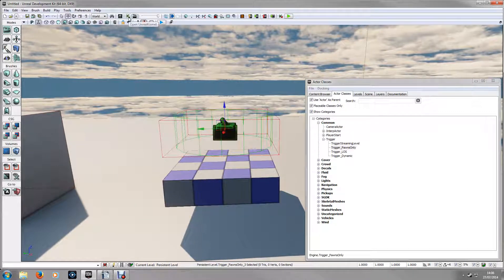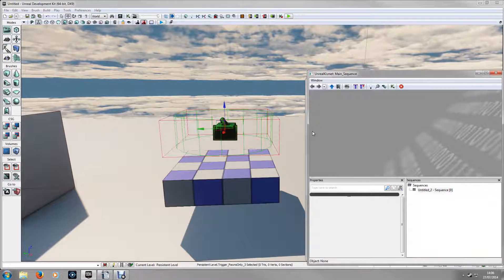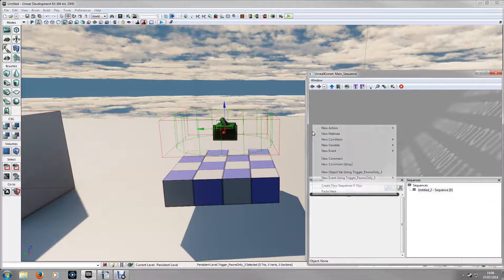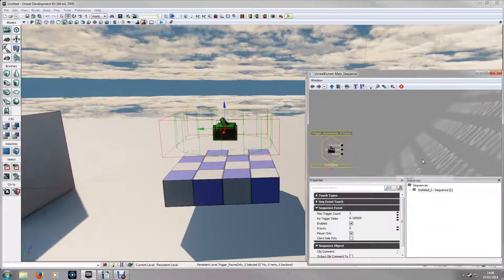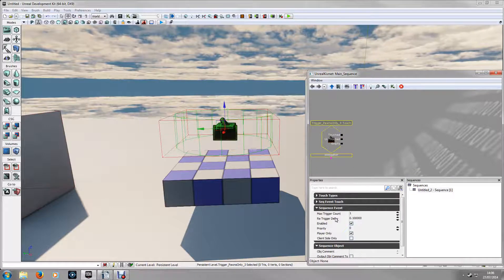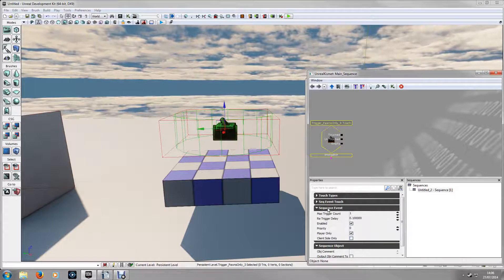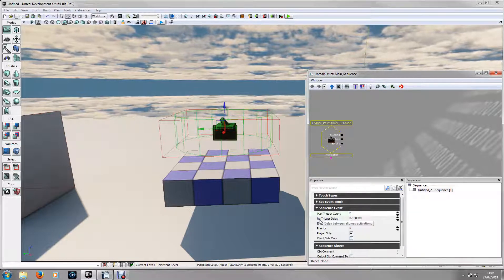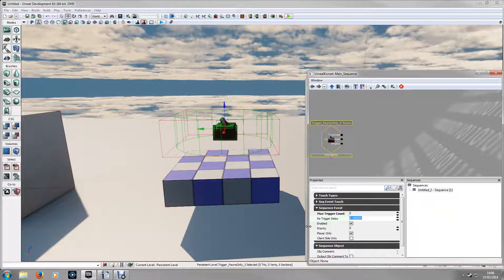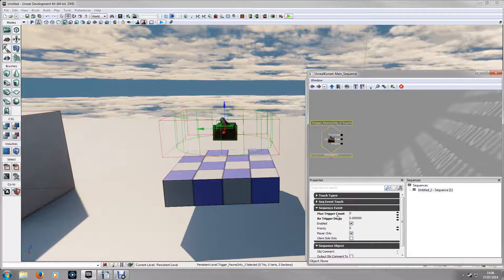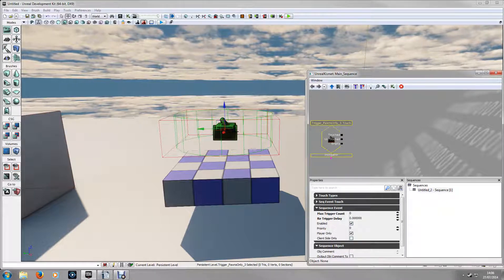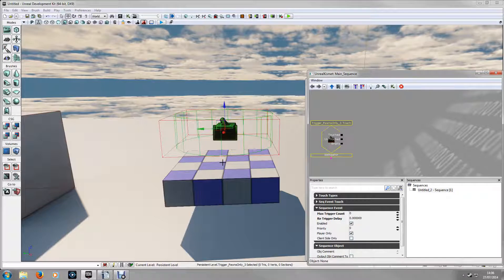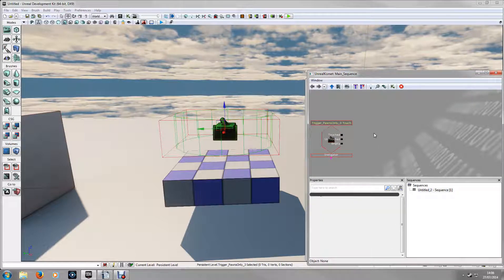So now if you go into Kismet with the trigger selected, if you right click in an empty space and select new events using trigger and touch. First thing you want to make sure that under the sequence event that max trigger count is set to 0 and also re-trigger delay is 0 as well. If this isn't set what will happen is the collision will only be set once, be it when you jump onto it or when the level is loaded and then it's useless.